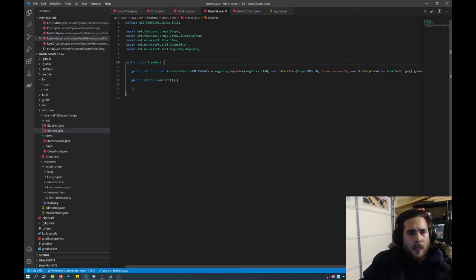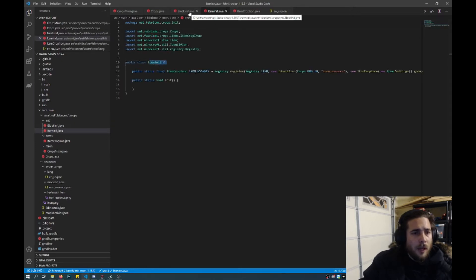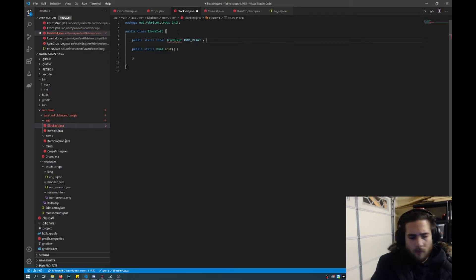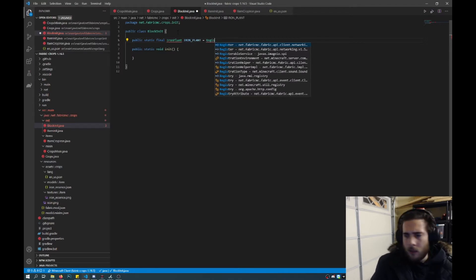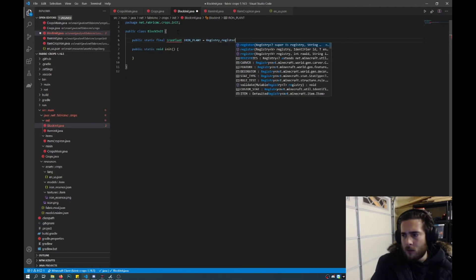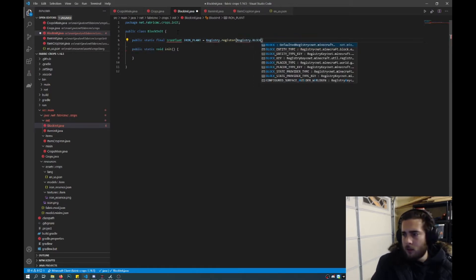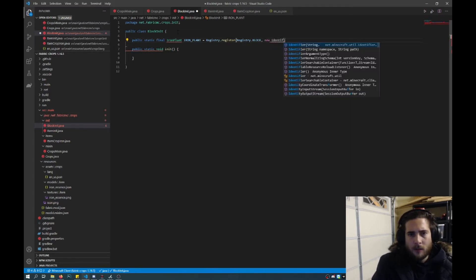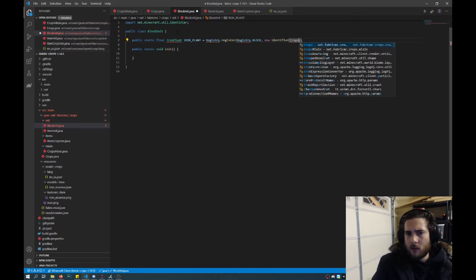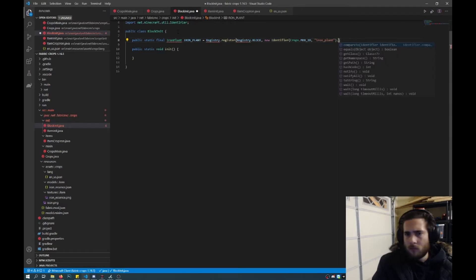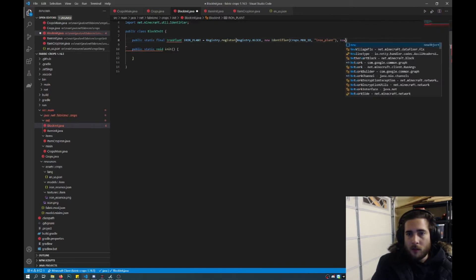So just like in item init.java we added iron essence. So outside of init, just like in item init, in block init add a line here, call it public static final, and we will call this iron plant. Then we will put it all in one line and put it as registry. So first it is add name, and then we want the mod ID and then the name of the block.